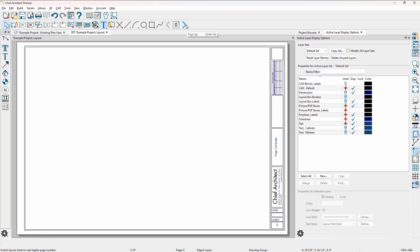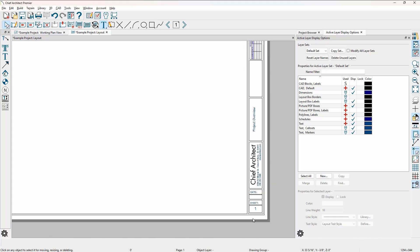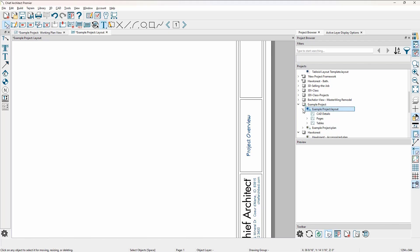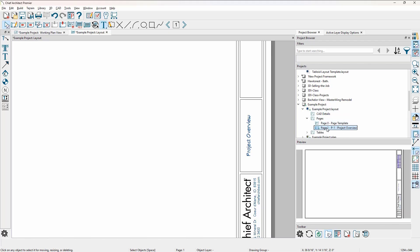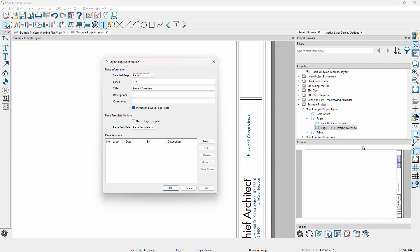Now when I go to page one, you see my company information here. The page changes as we move pages, and the title information for this sheet is showing up as 'project overview.' On page zero, that shows up as 'page template.' Where is this information coming from for the project overview? Let's go into the project browser, expand the layout, and look at the pages. On page one, let's right click and edit the page information. That page information is pulling the title listed right here.